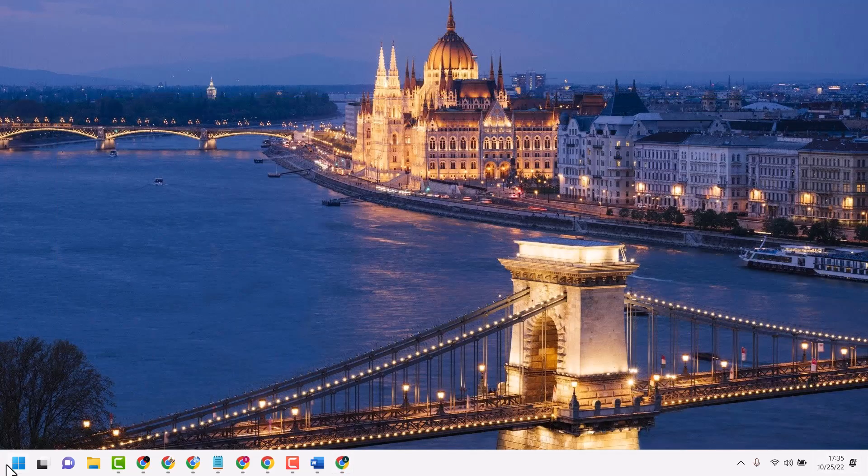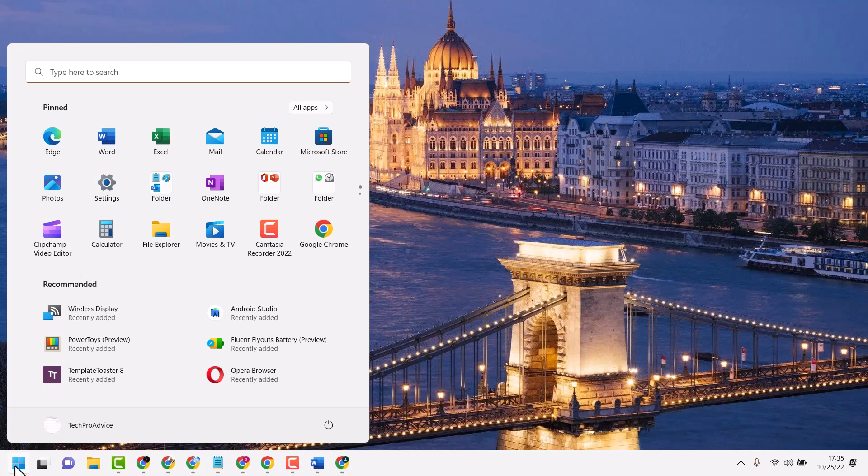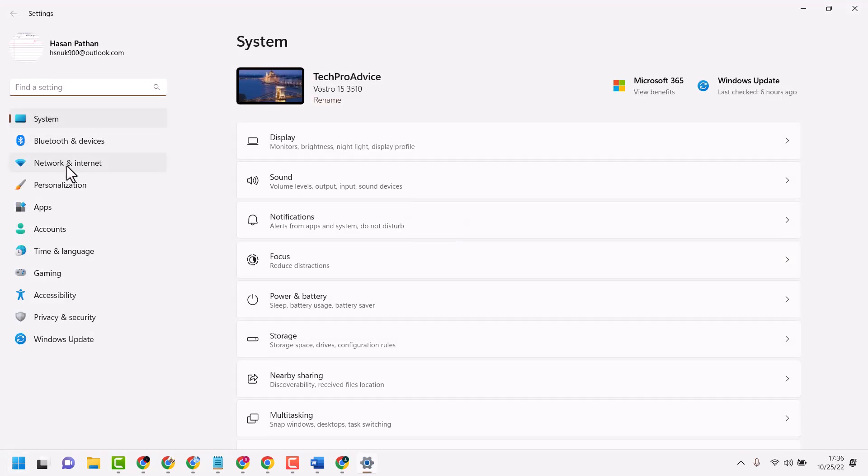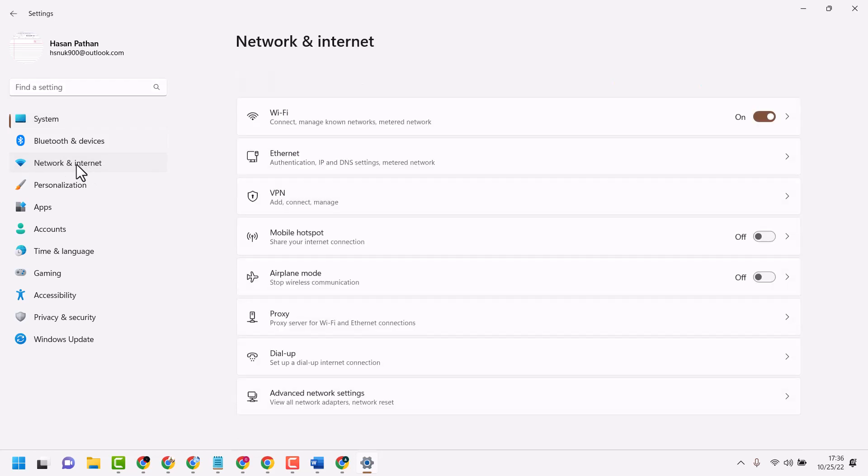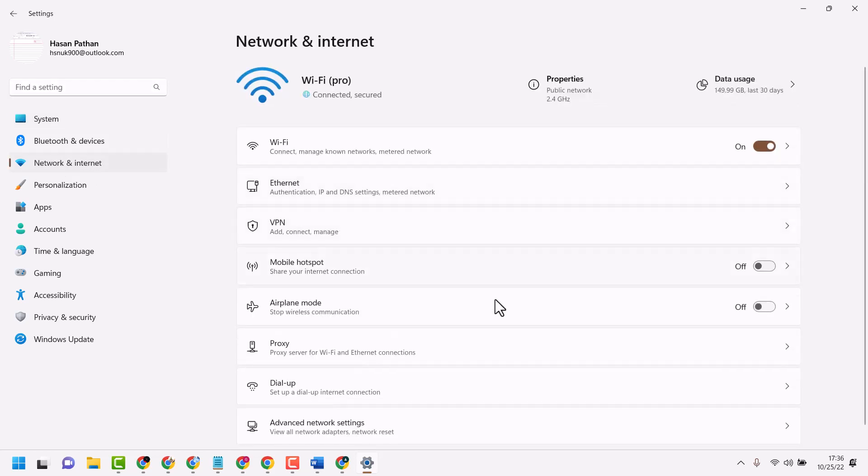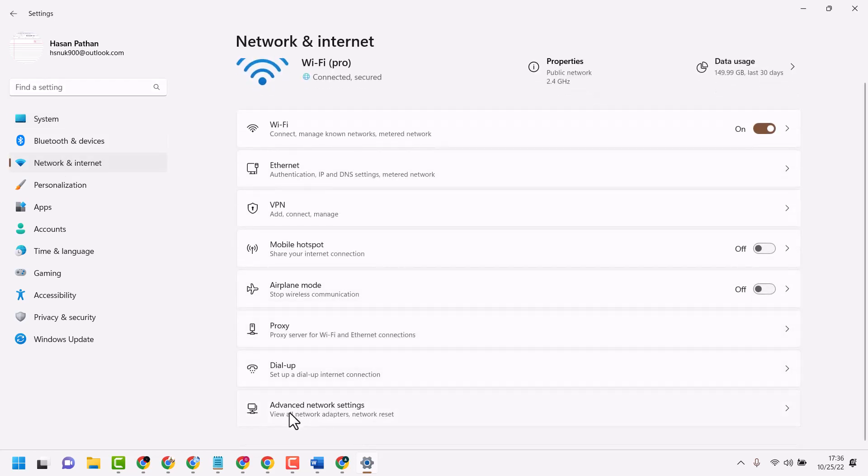if all these methods don't work, click on Start, then Settings. Click on Network and Internet, then click on Advanced.